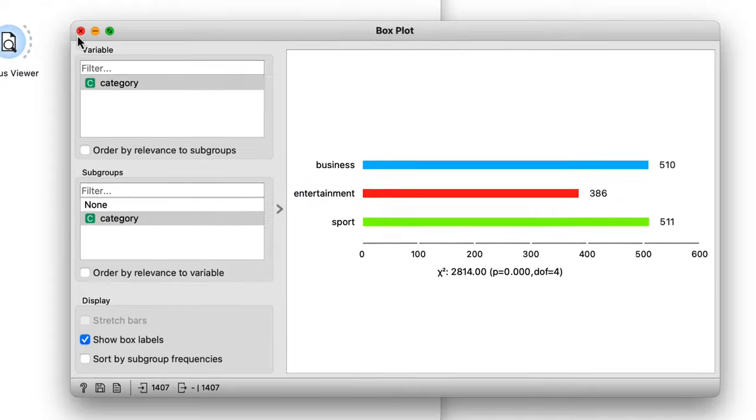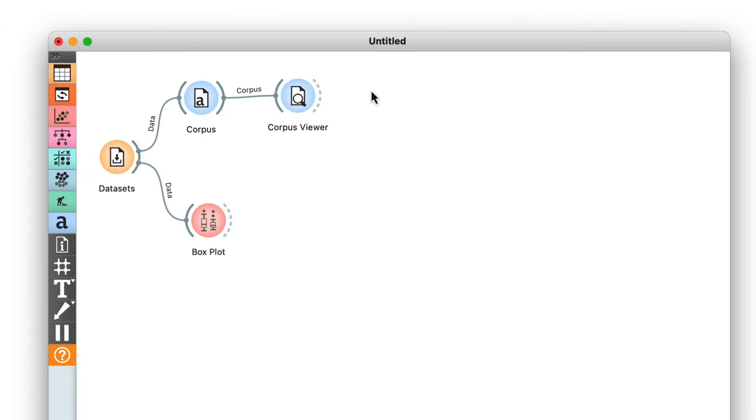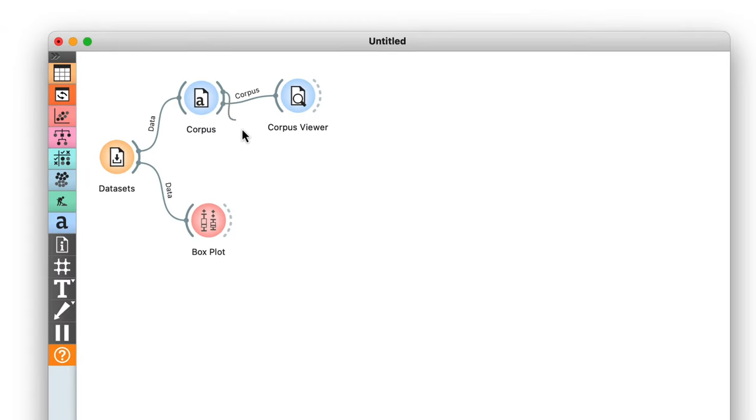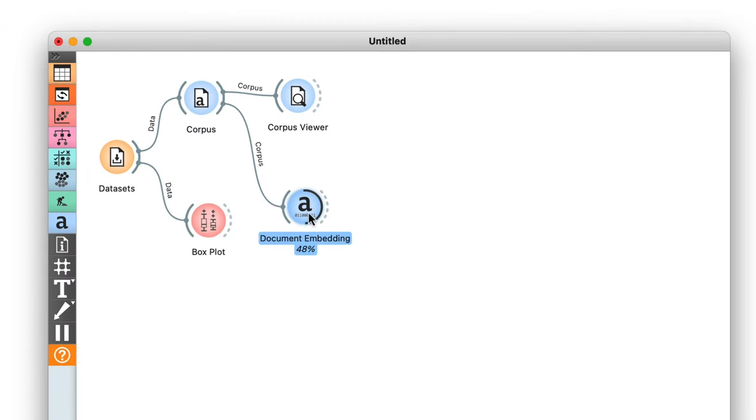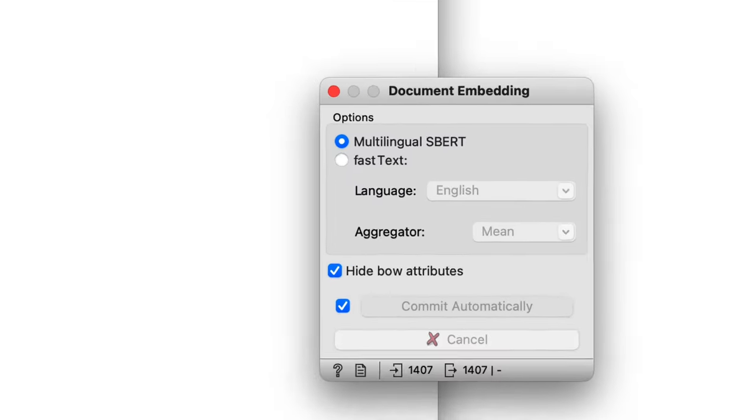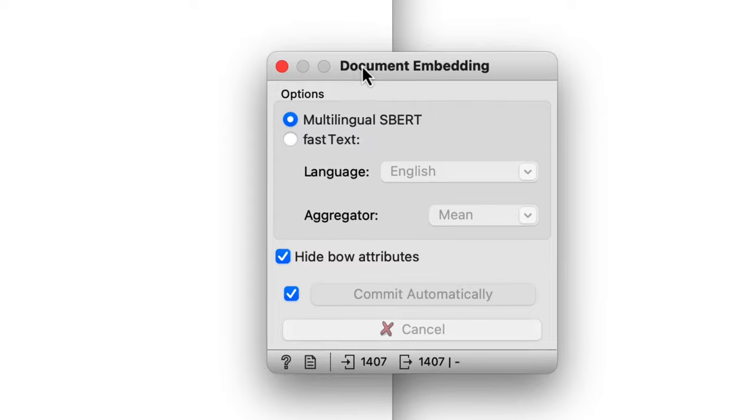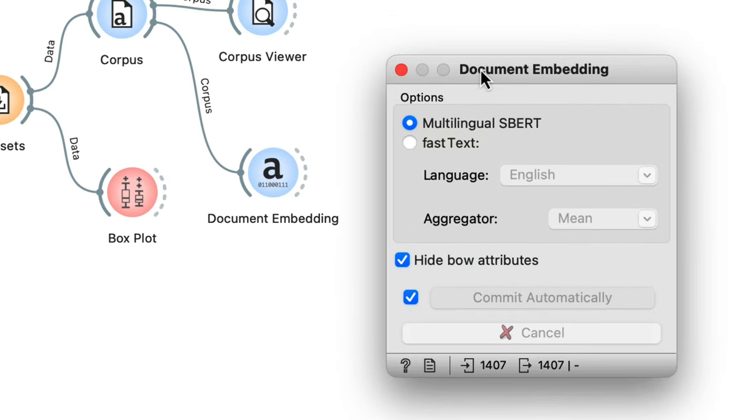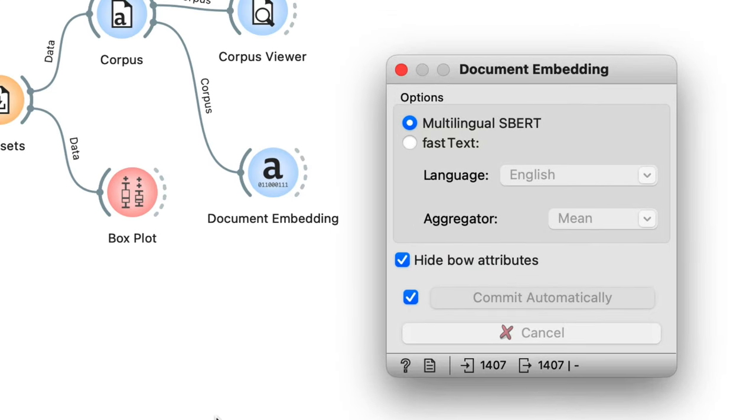Now we'll embed the documents with the document embedding widget just like we've embedded words in the past. Here there are two embedding models to choose from: SBERT and FastText. SBERT is a sentence-based transformer model that works for over 50 languages, and FastText is a lightweight collection of models trained on a continuous bag of words.